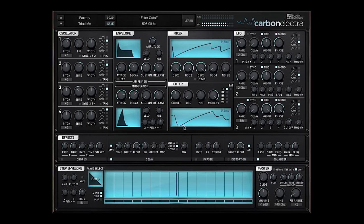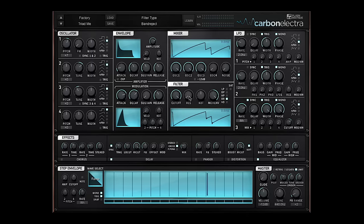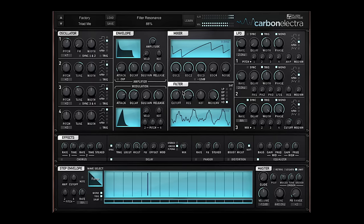The filter section has five different filter types from low pass, band pass, high pass, band reject, and a really cool vocal filter.